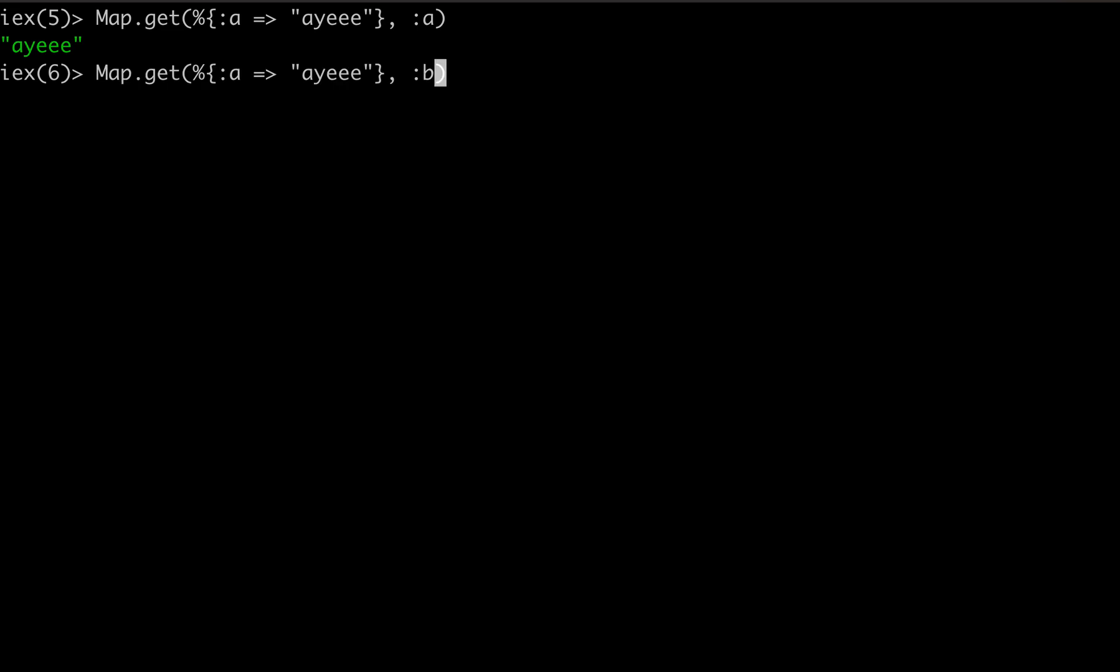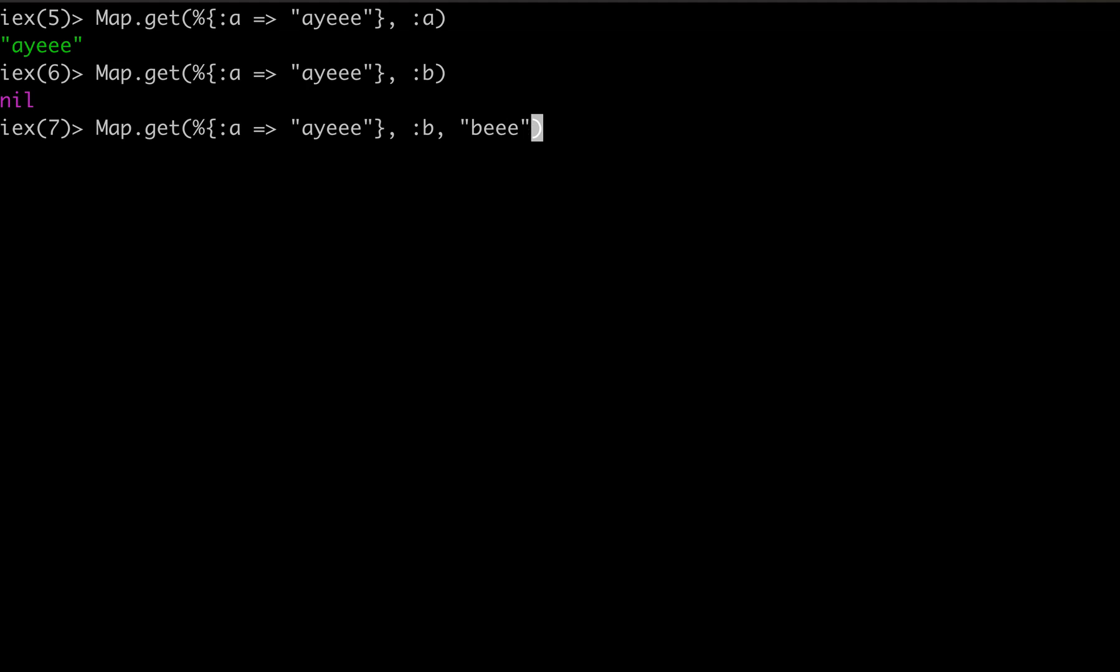And of course, if you're looking for a value that doesn't exist, you'll get back nil. One thing I wasn't aware of, and we don't actually use this much, is you can have default values returned. So if you look for a key that's not in your map of key value pairs, then you can return some sort of default value. Very cool.